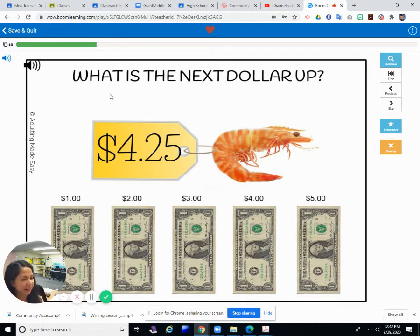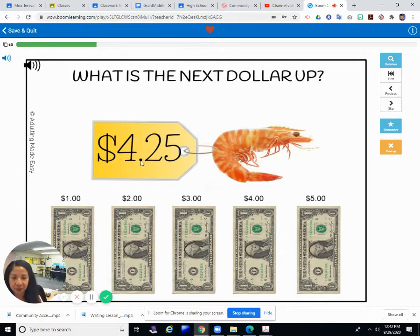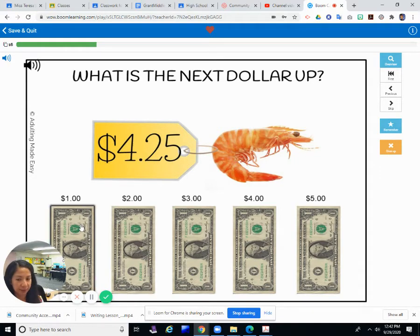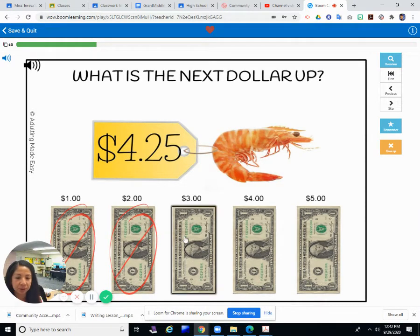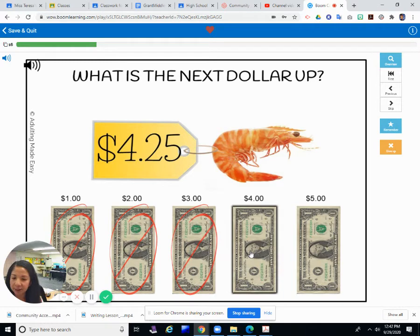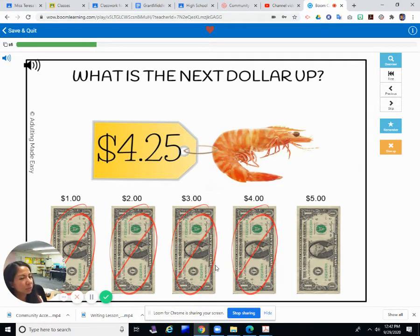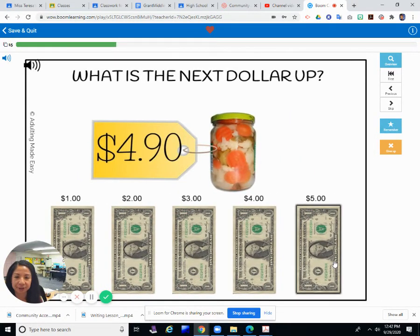What is the next dollar up? You're buying what looks like a shrimp for $4.25. How many dollars do you need to give if you only have dollar bills? Let's count. Do you give $1? No. $2? No. $3? No. $4? That's still not enough — you still owe $0.25. The next dollar up is $5.00.